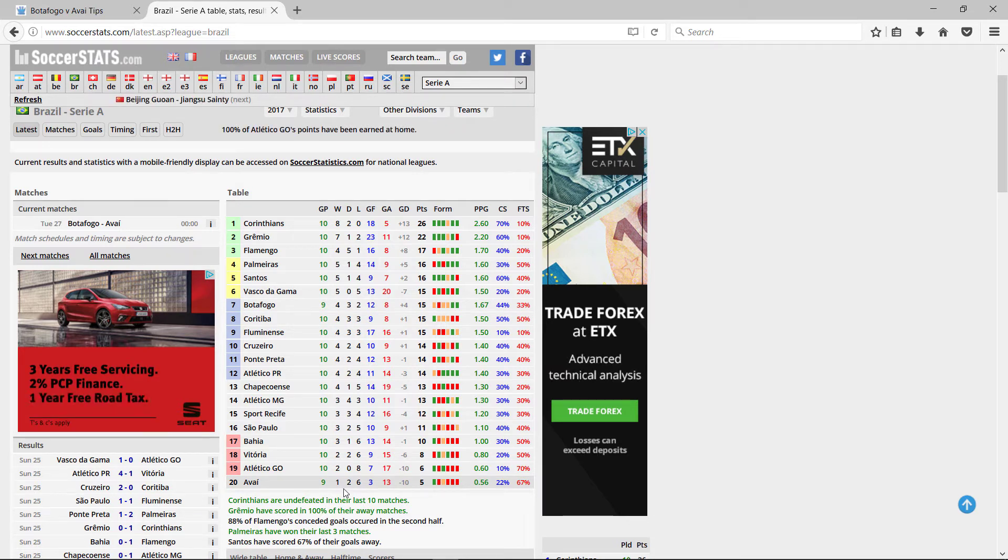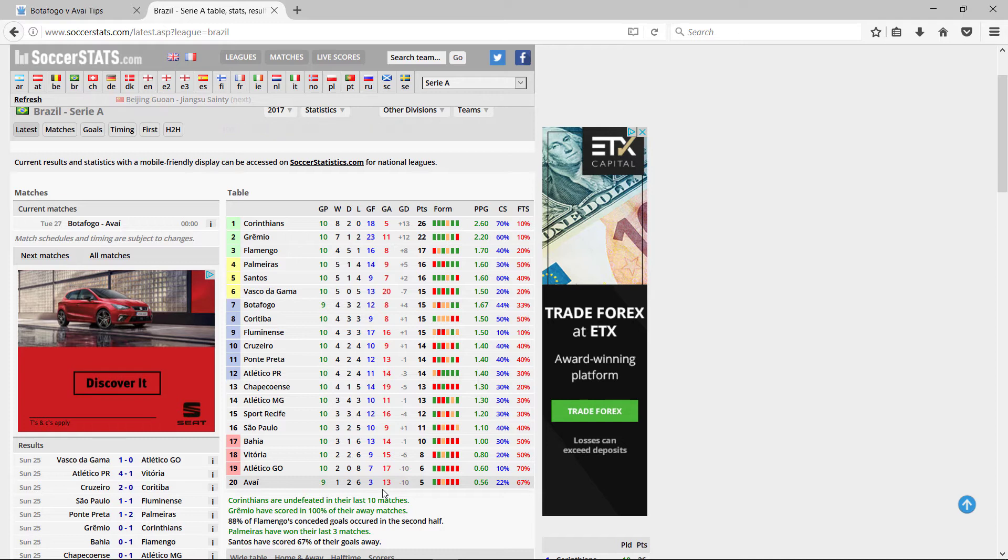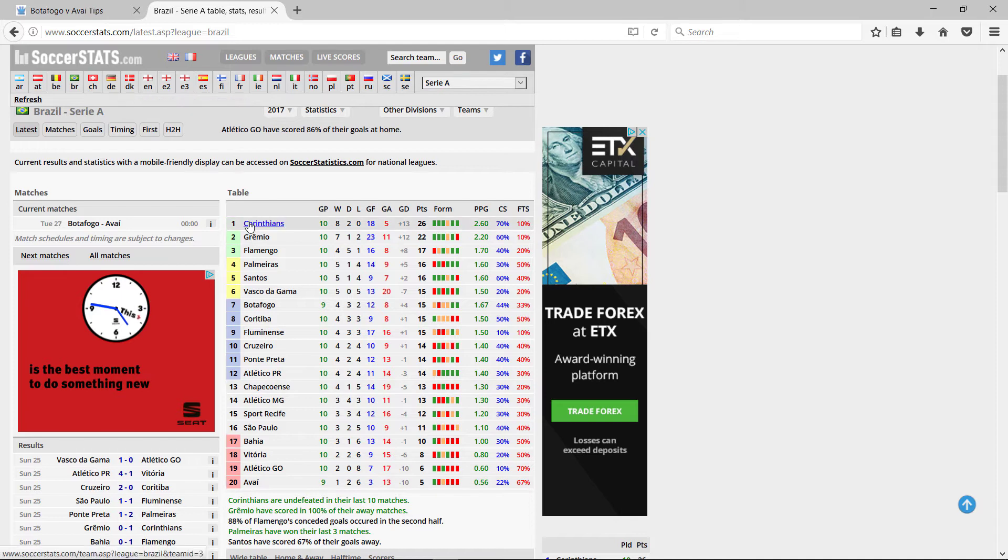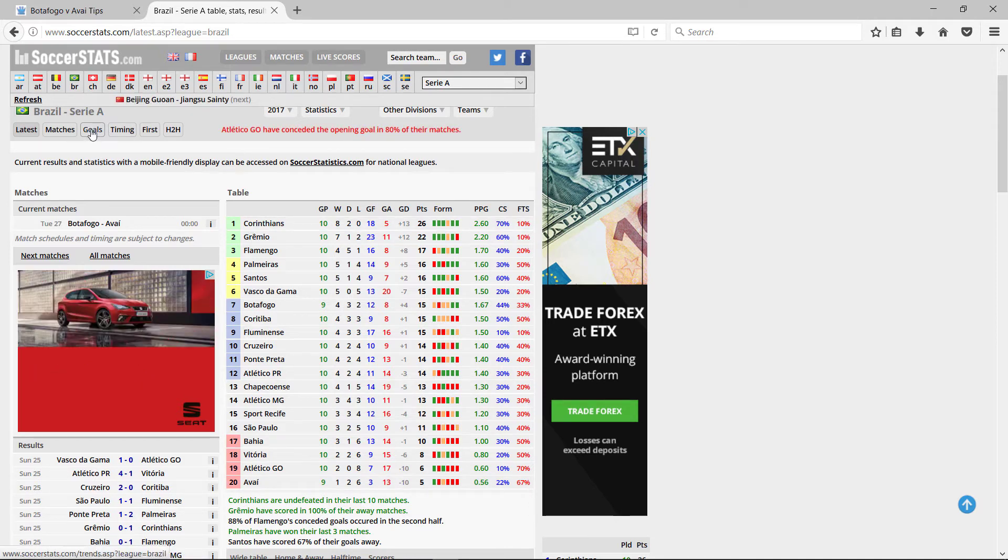They tend to lose. Conceded 13, scored 3. So what we need is, we click on Goals.